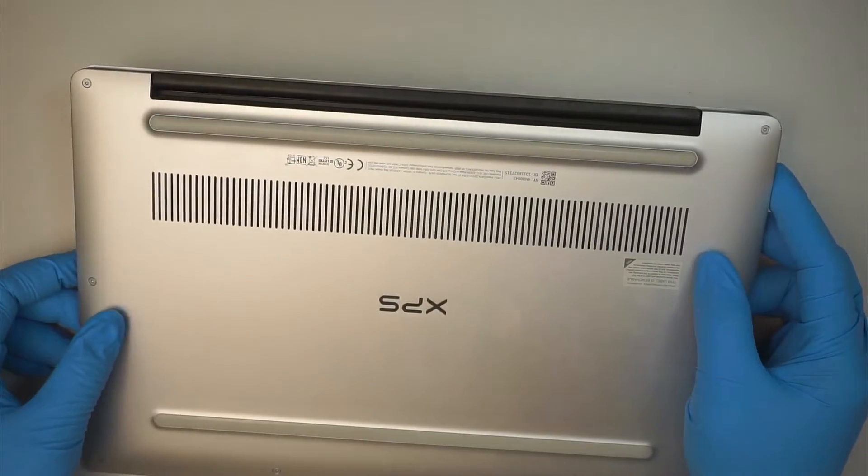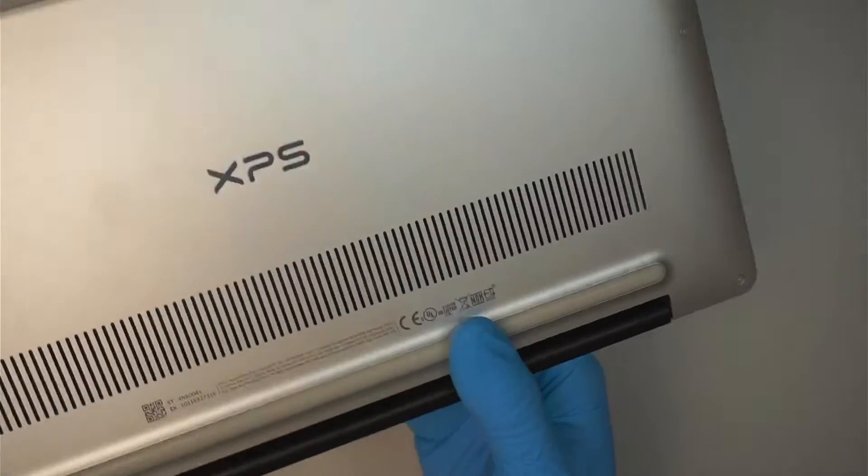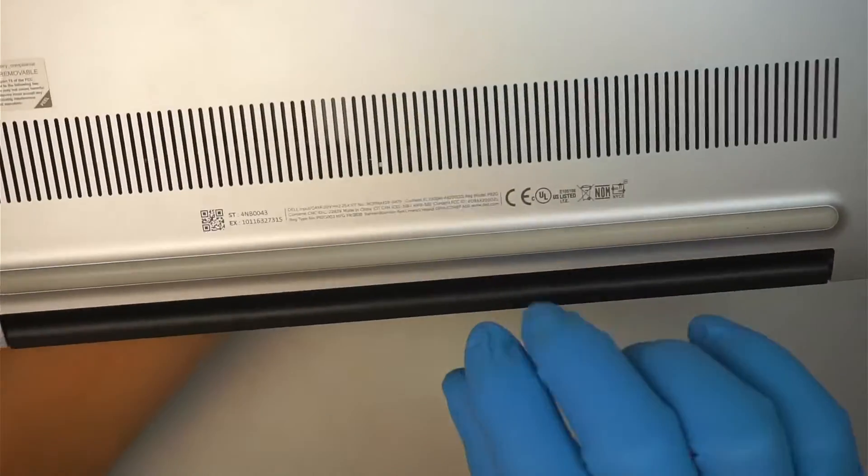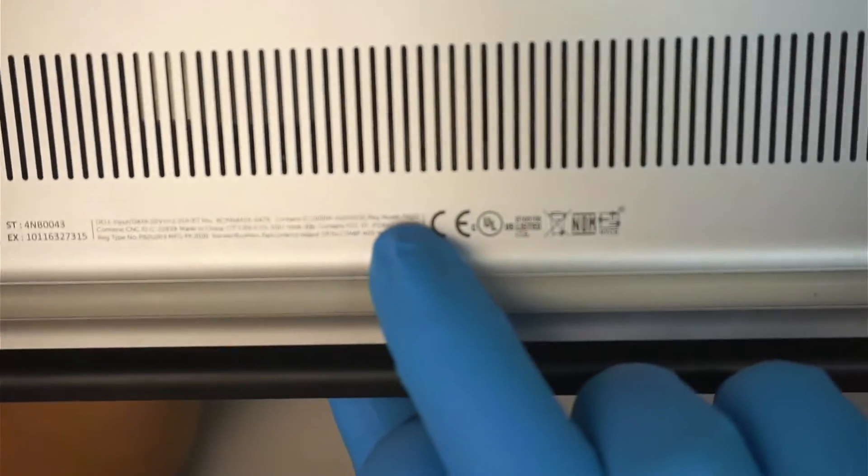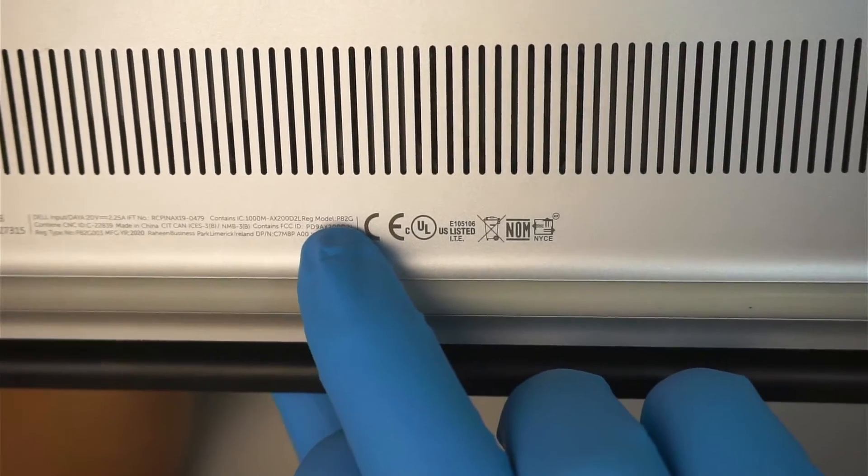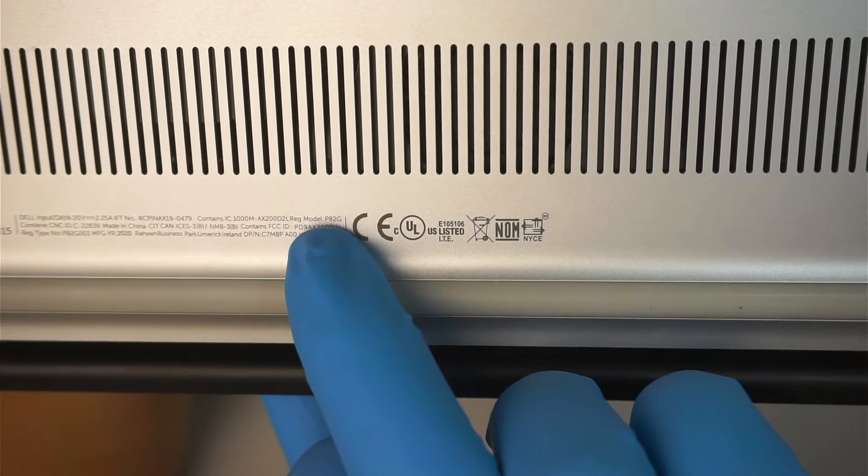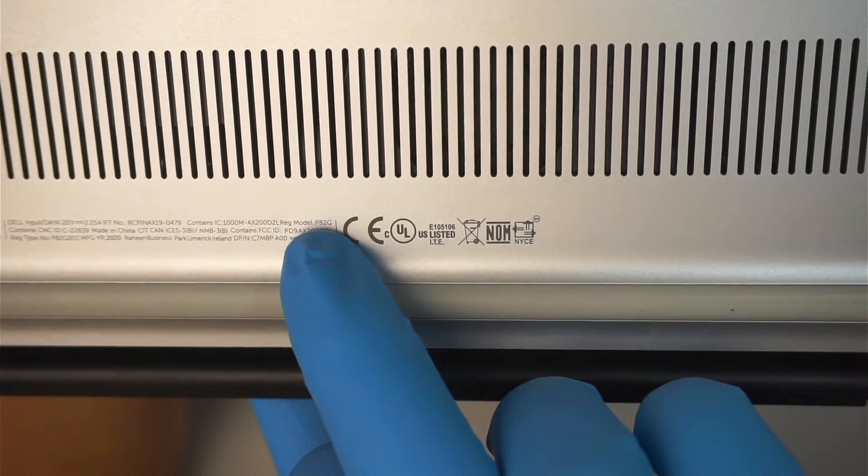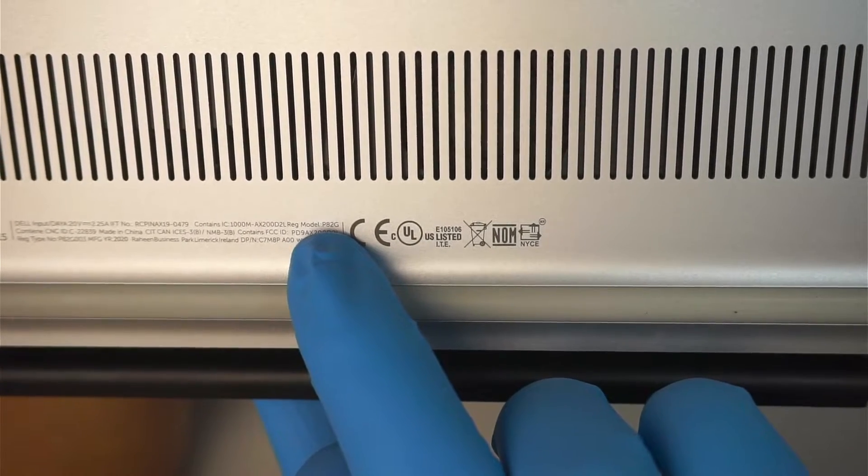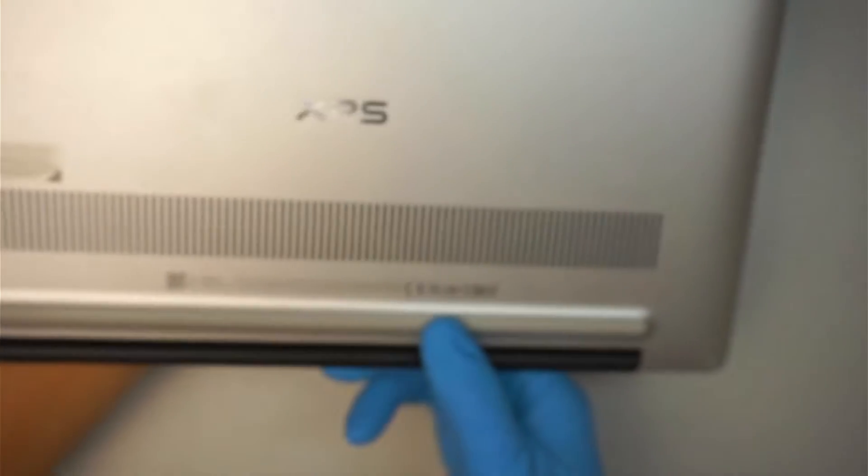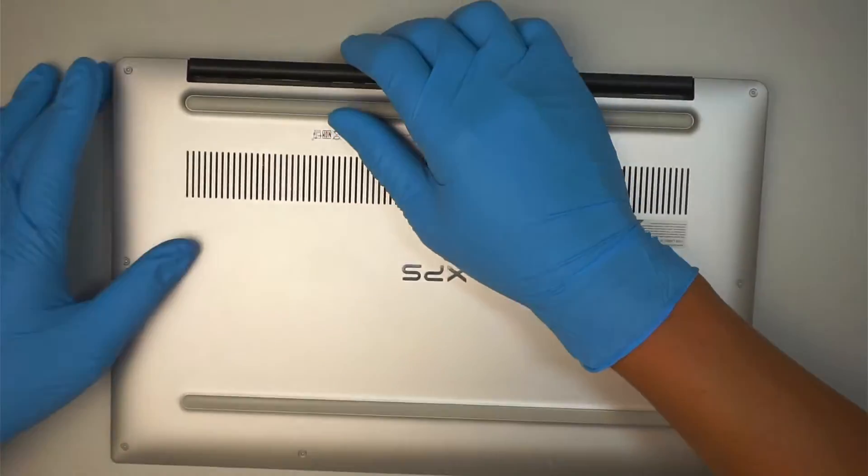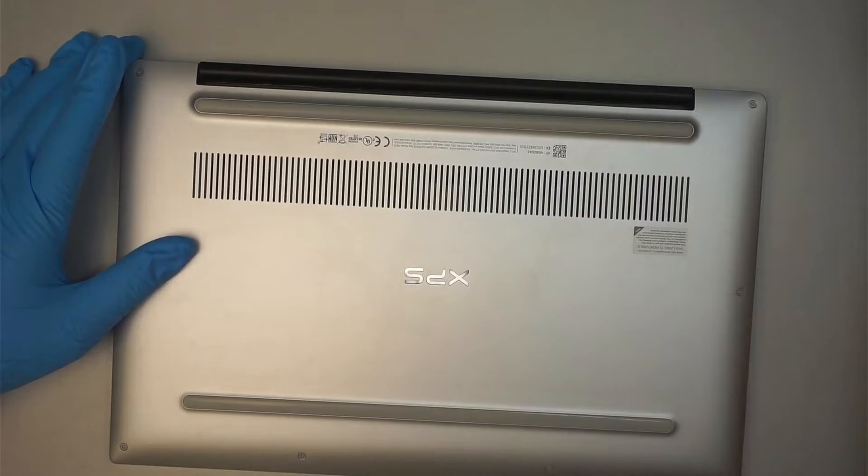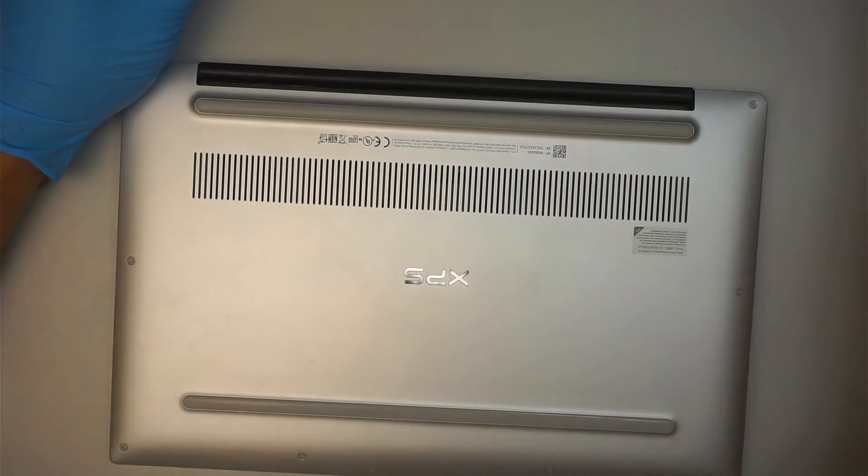First of all, I would like to identify the model so you guys can follow along. This is the model Dell XPS P82G, that is the model right here, P82G. Okay, so let's go ahead and get started.